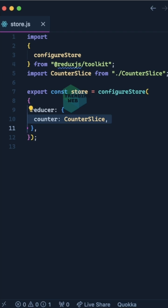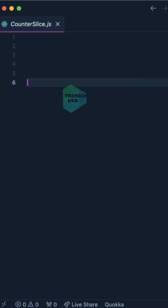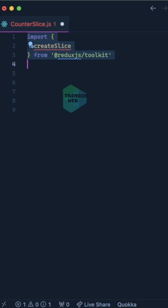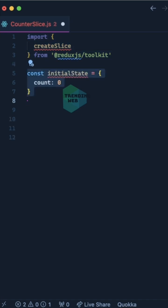Now let's create counterSlice.js. In counterSlice, we'll import createSlice from Redux Toolkit. We'll define the initial state with count initially set to 0.